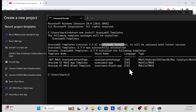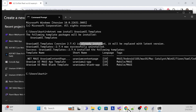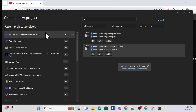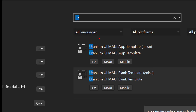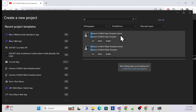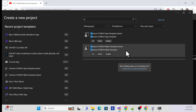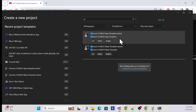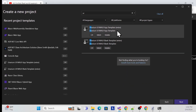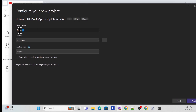Once installed, go to Visual Studio, search 'uranium', and you'll get the two templates. One is a blank template — which is just a Hello World — and the other is the default template, which shows all the operations like the grid with full functionality. I'll use the default app template to get that functionality with the grid.